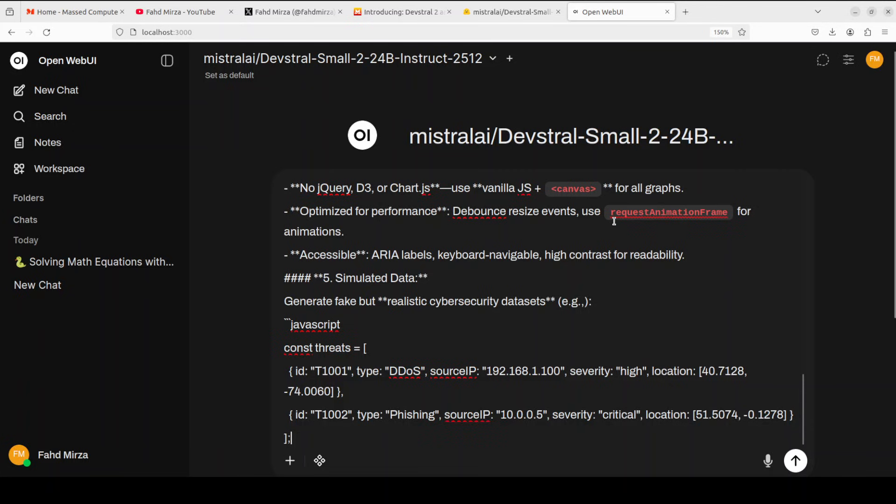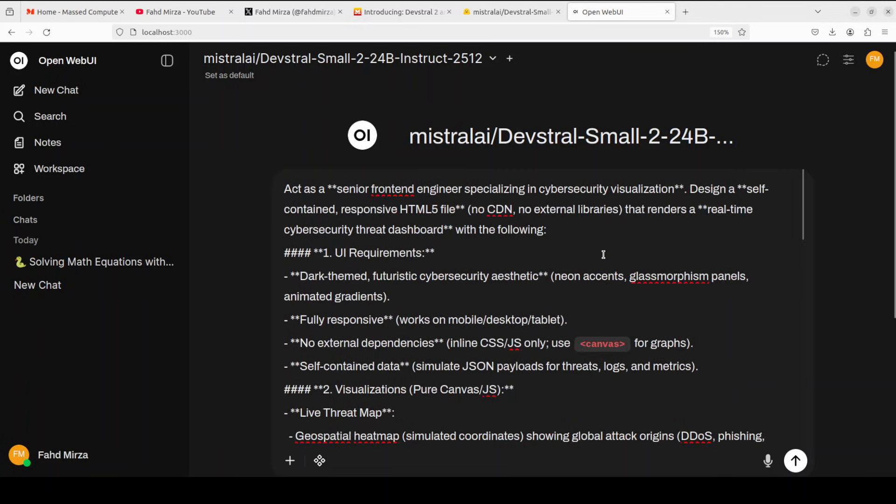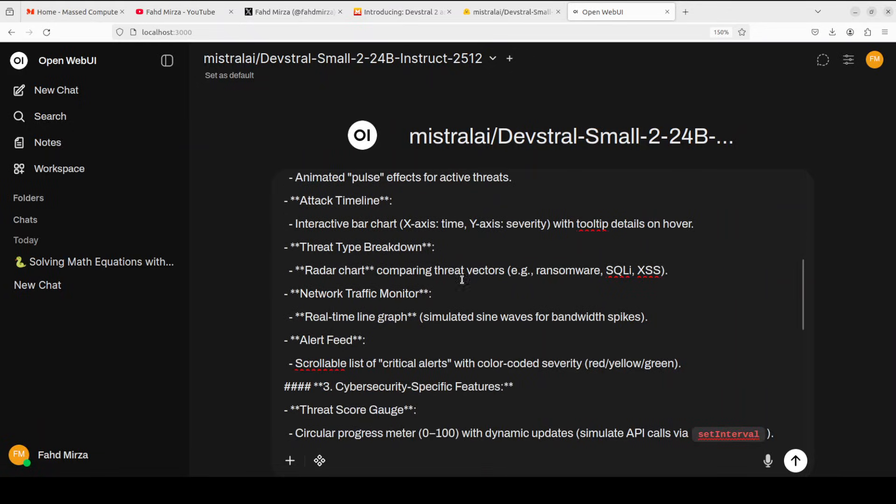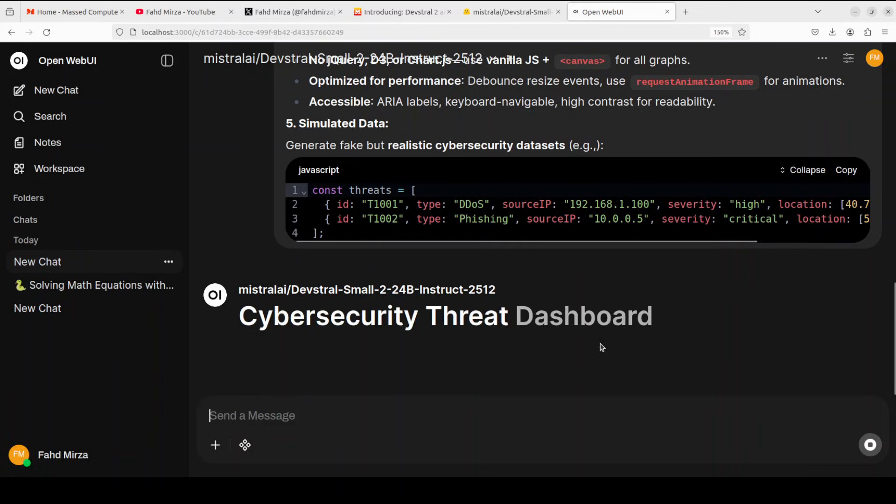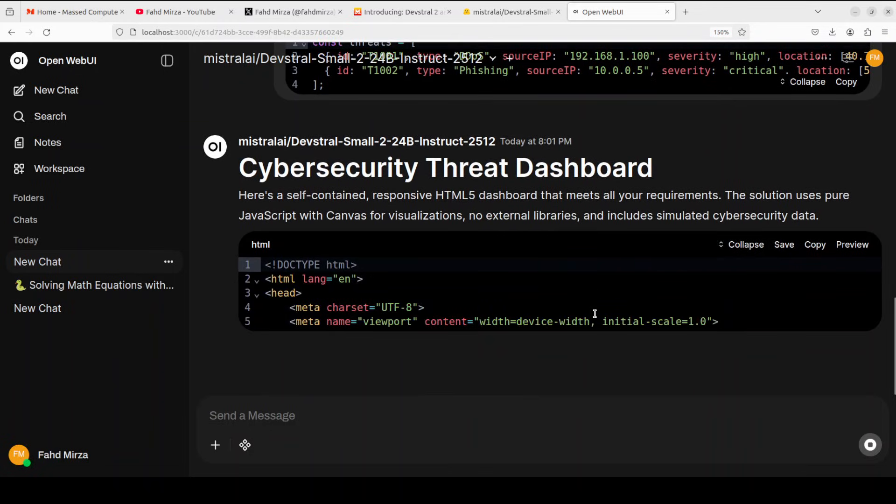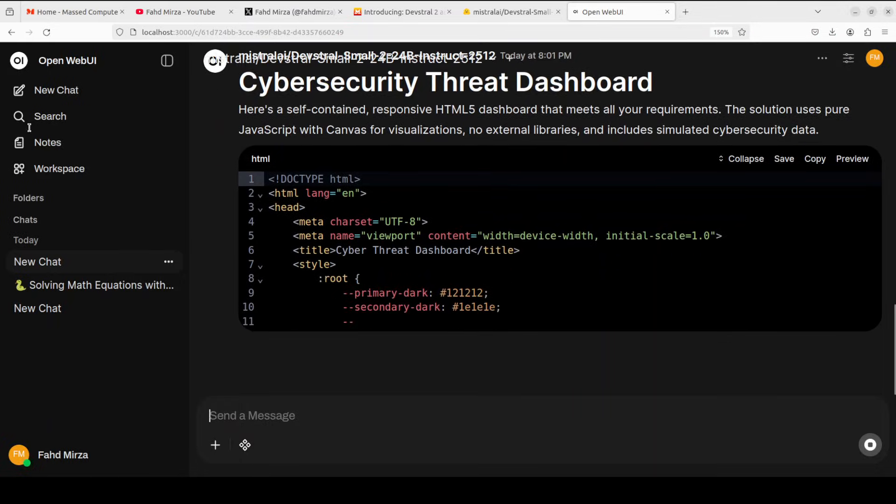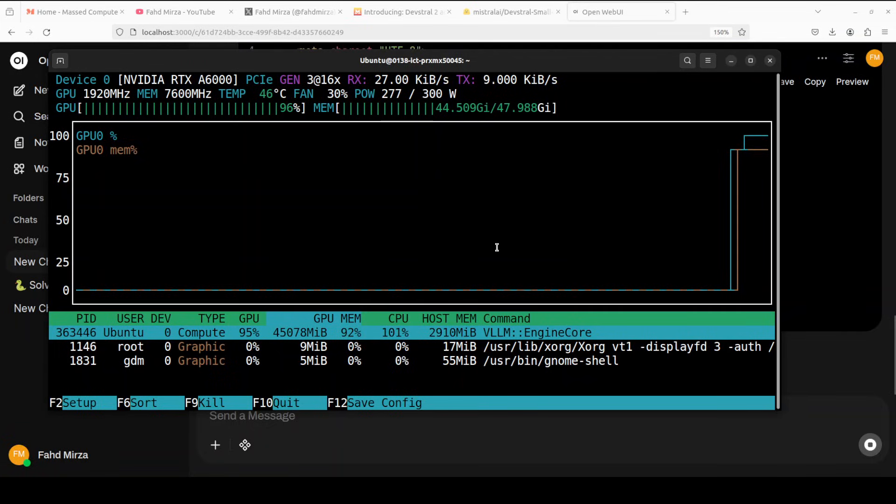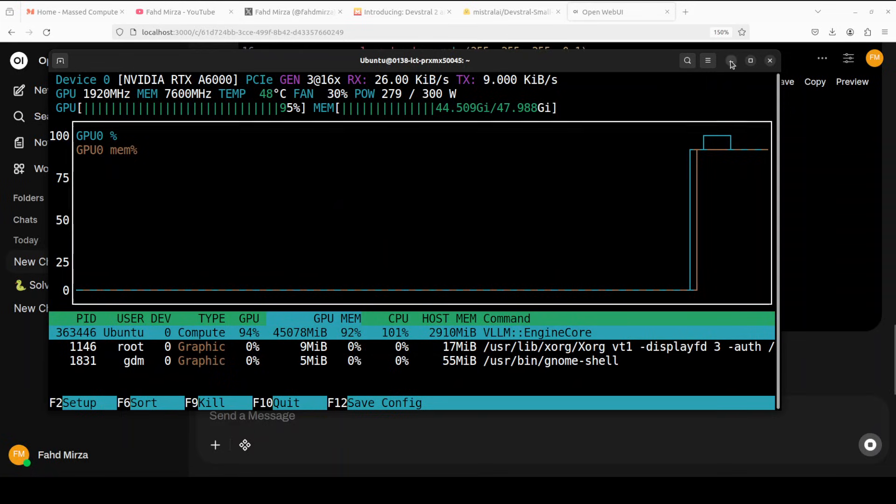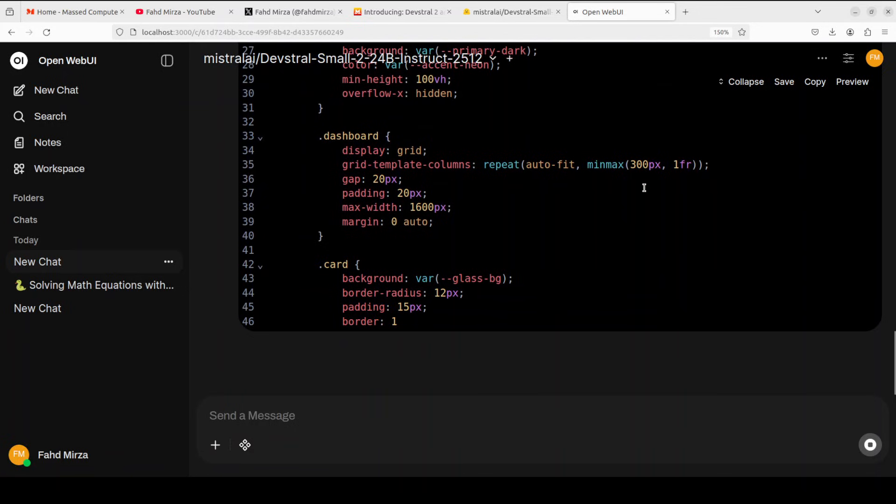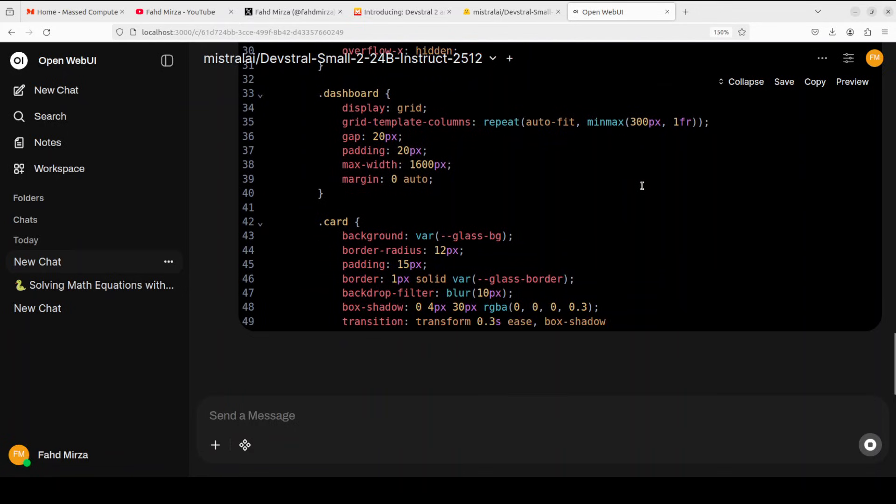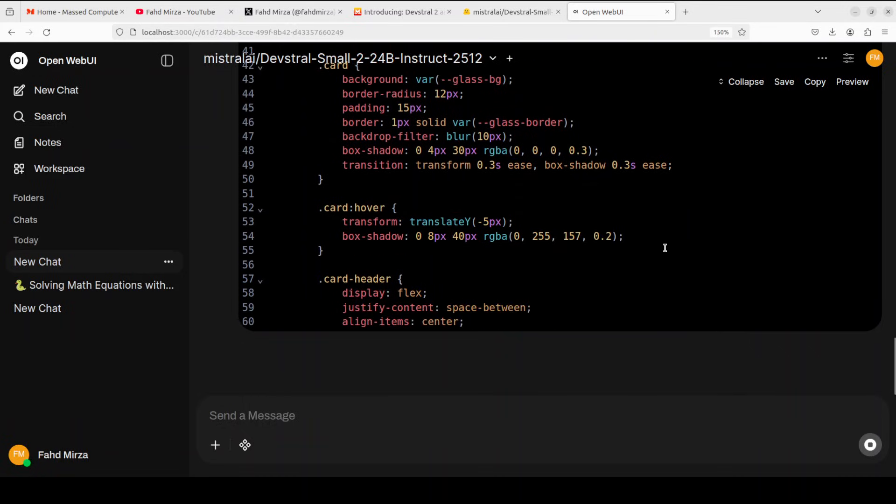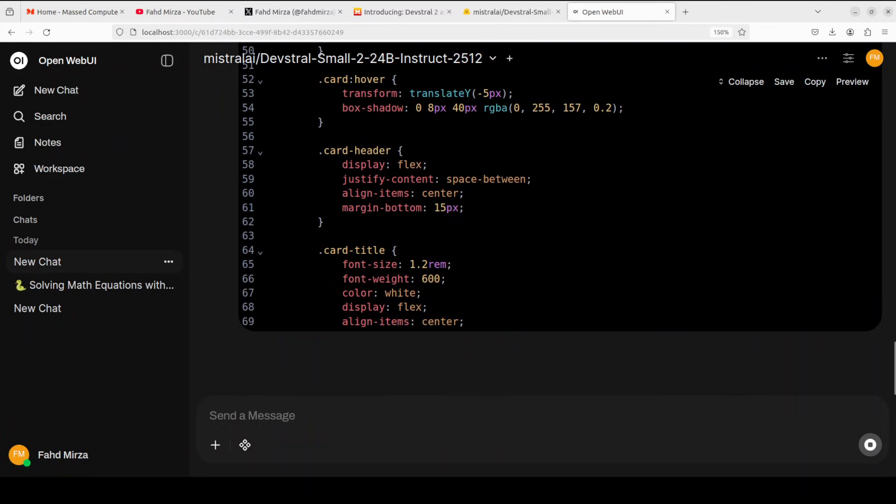Okay, let's do a bit more code generation task which is harder. For the next task, what I'm going to do is I'm going to ask it to act as a senior front-end engineer specializing in cybersecurity visualization. And it needs to create a self-contained responsive HTML file where there are a lot of UI requirements around responsiveness. The data should be dark theme, futuristic, and there should be some graphs, some lines, and that sort of stuff. So let it generate. It has already started. I'm very impressed by the speed of it. Let's check the VRAM consumption. It is consuming just touch over 45 gigs of VRAM. Okay, so let's go back. 24 billion parameters, I think it is decent.